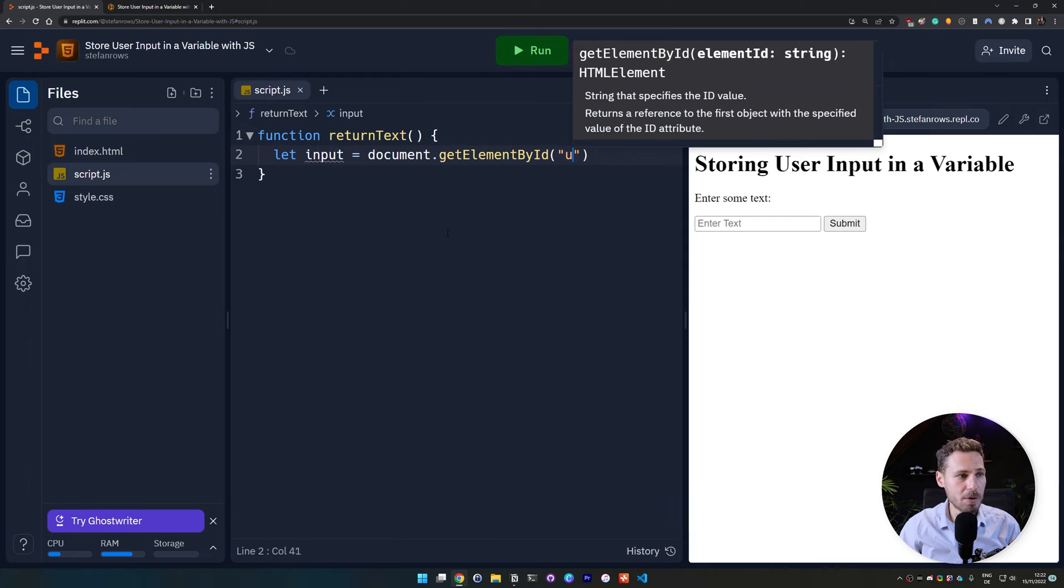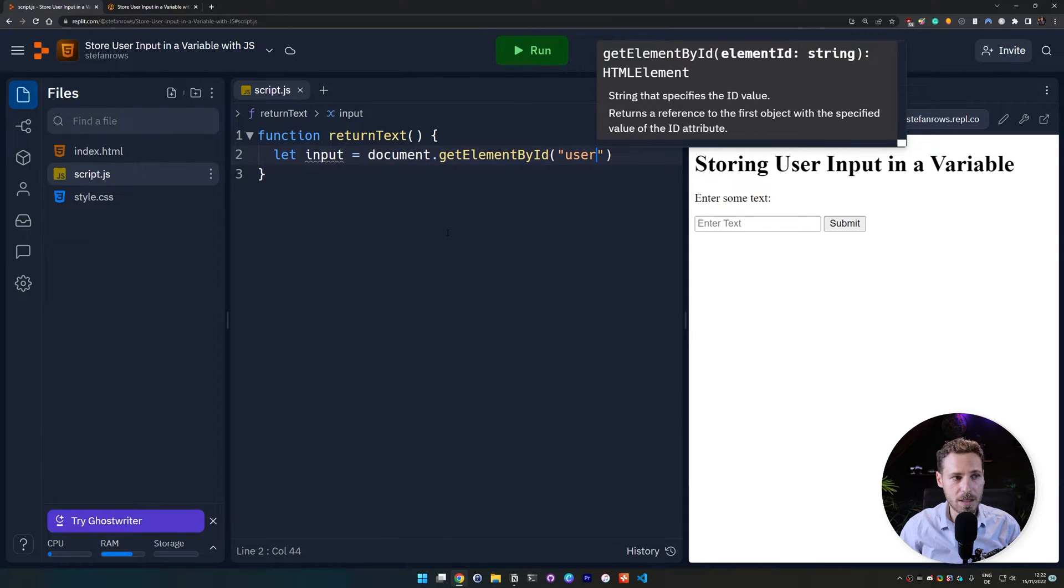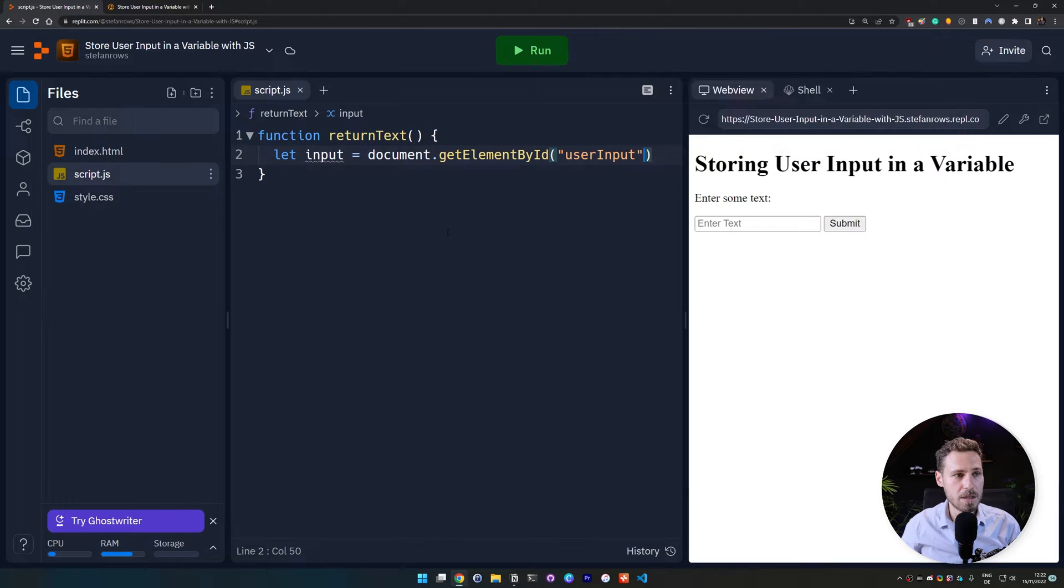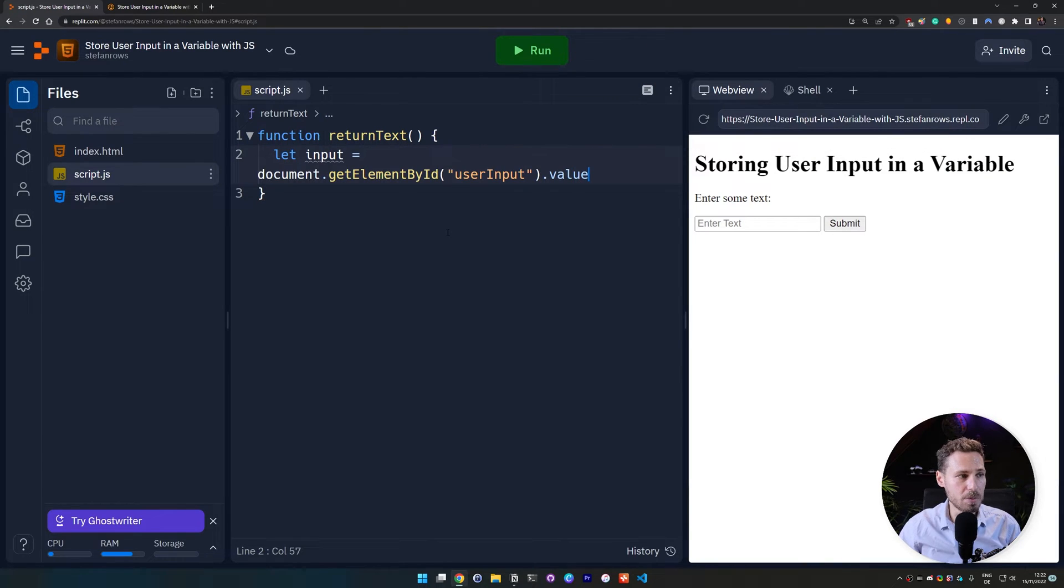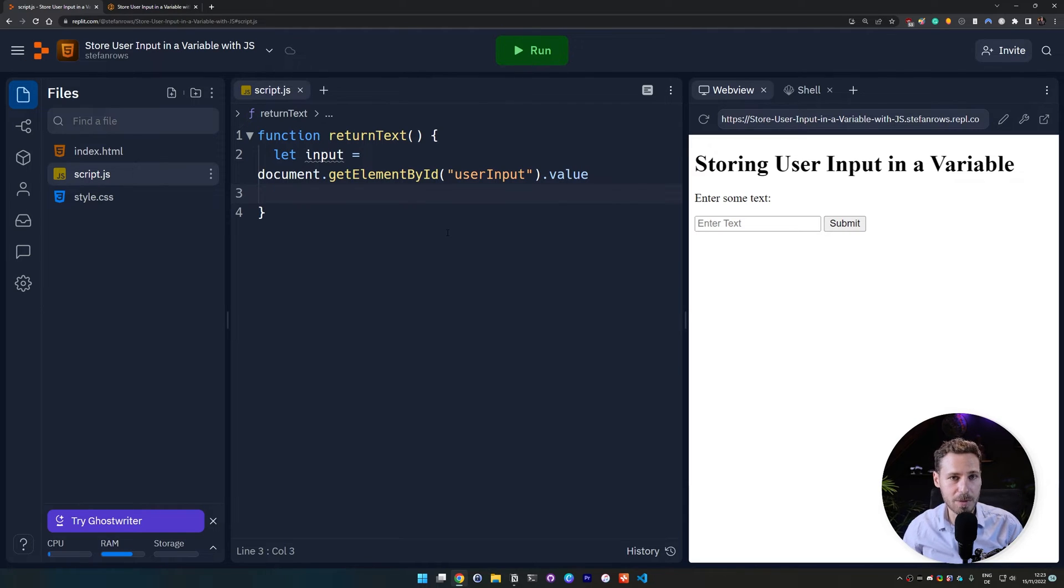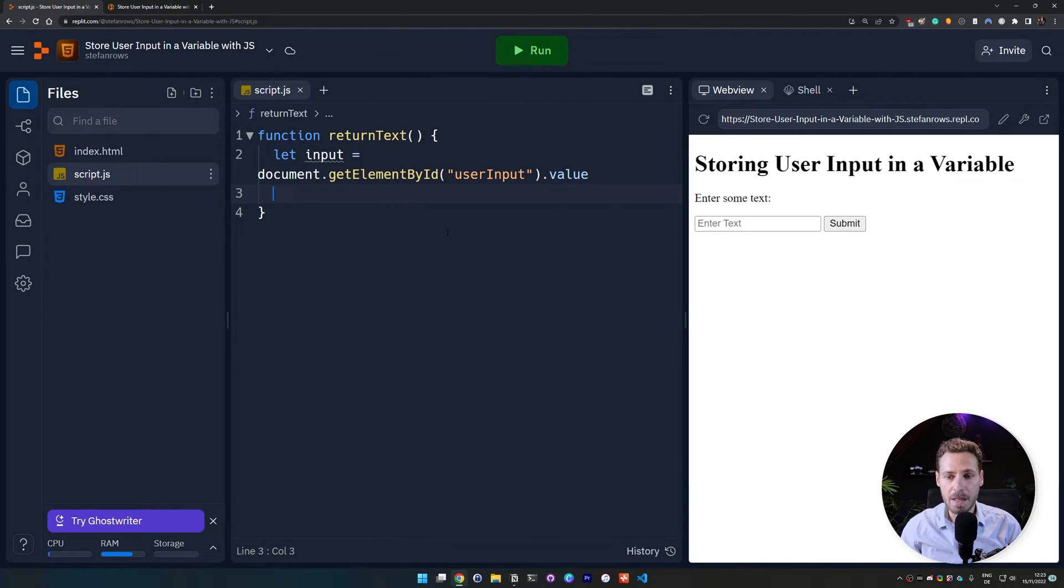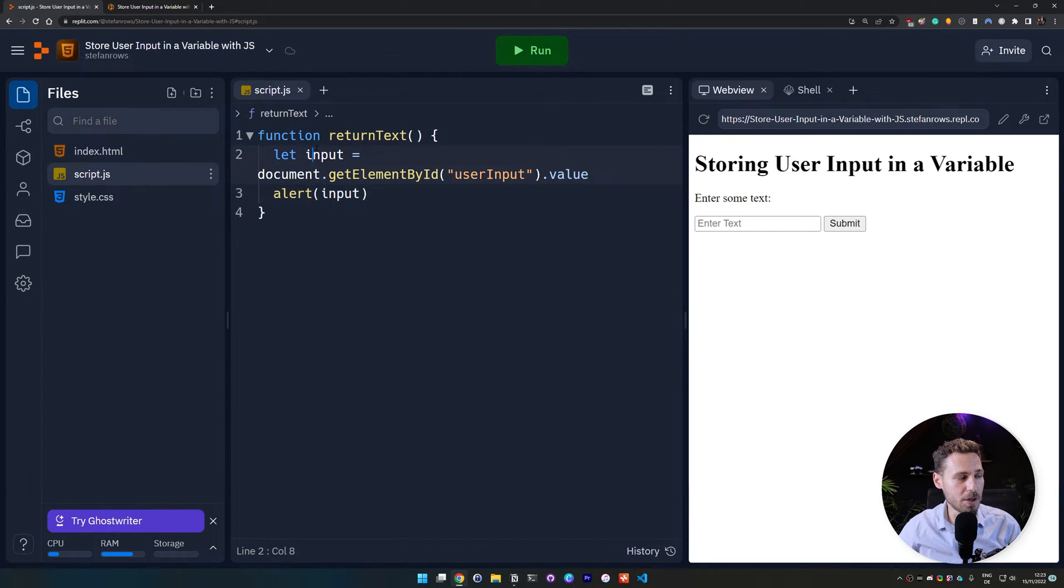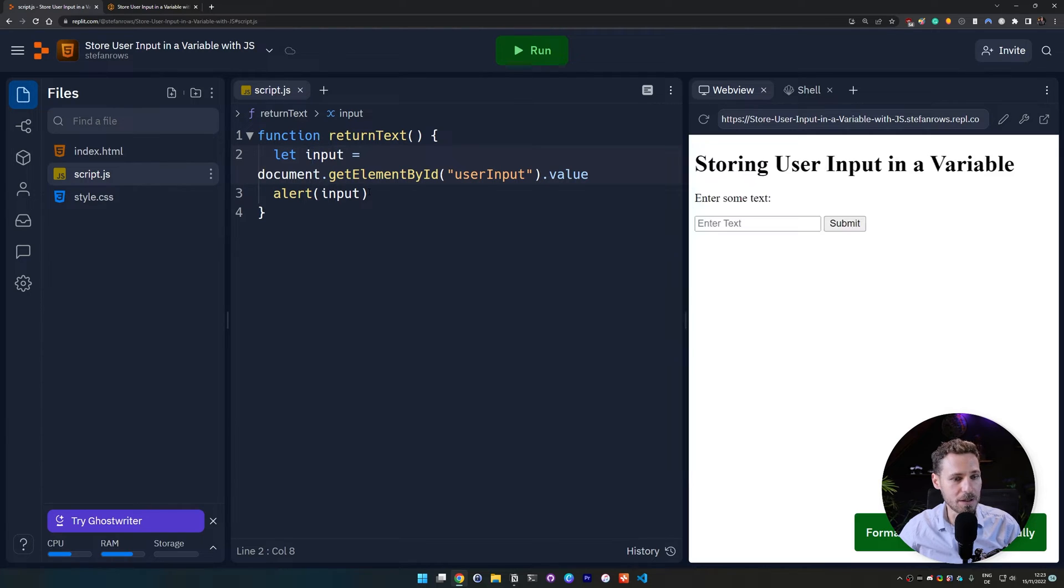And then if you remember right, we set that up to be user input. And then we need the value of user input. Again, if you don't know about element tags and document get element by id, it's really easy to look that up. And then we're just going to output that in an alert. And we output the input variable where we're going to store our stuff in. Then we hit ctrl s to save.